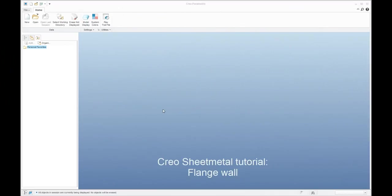Hi folks, my name is Vladimir, I am a CAD application engineer for PTC products, and in today's video tutorial I'd like to show you how to work with and use the flange feature in Creo Parametric 3.0.